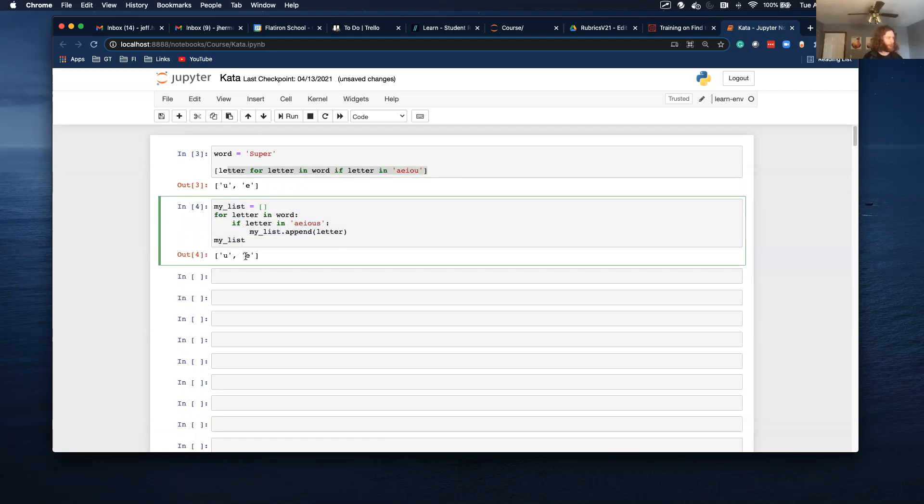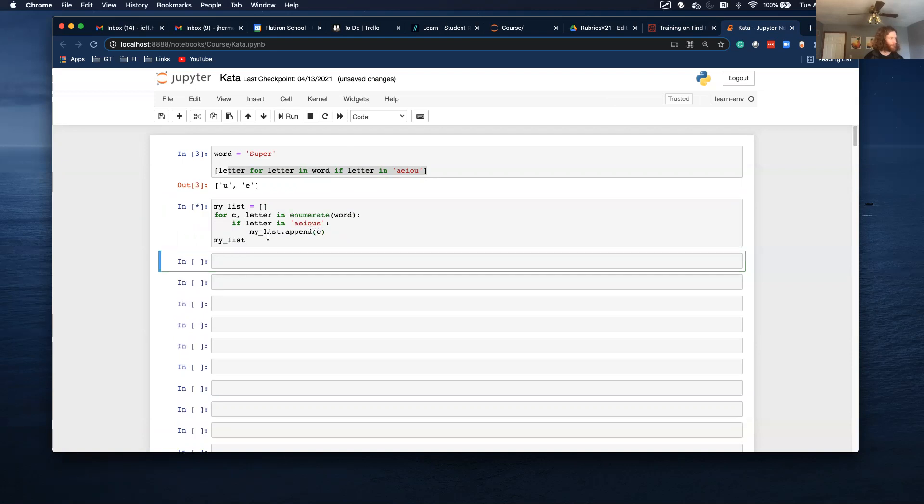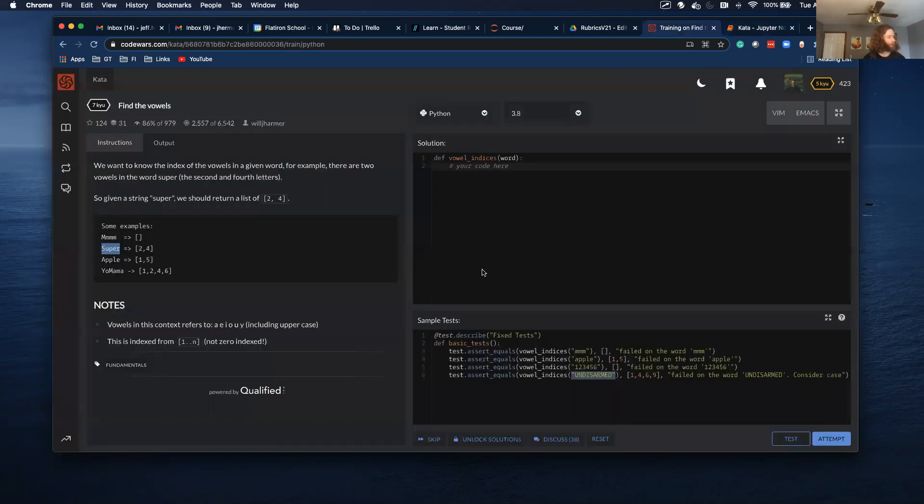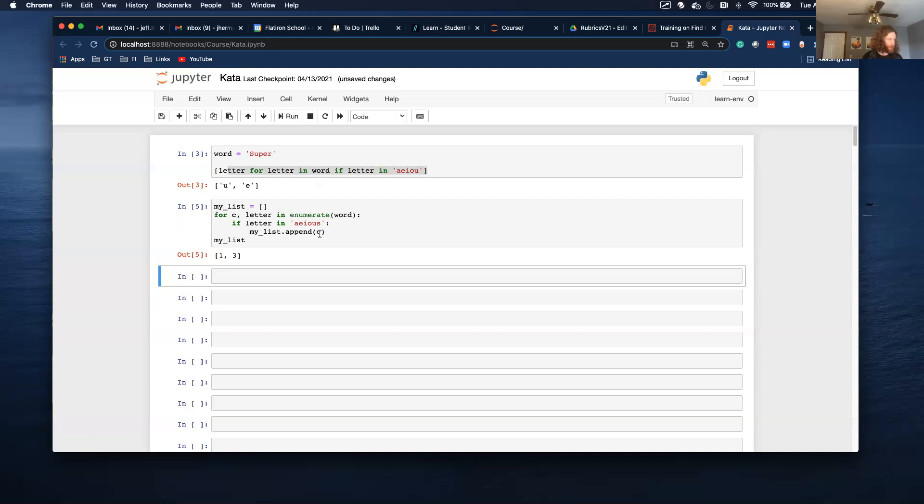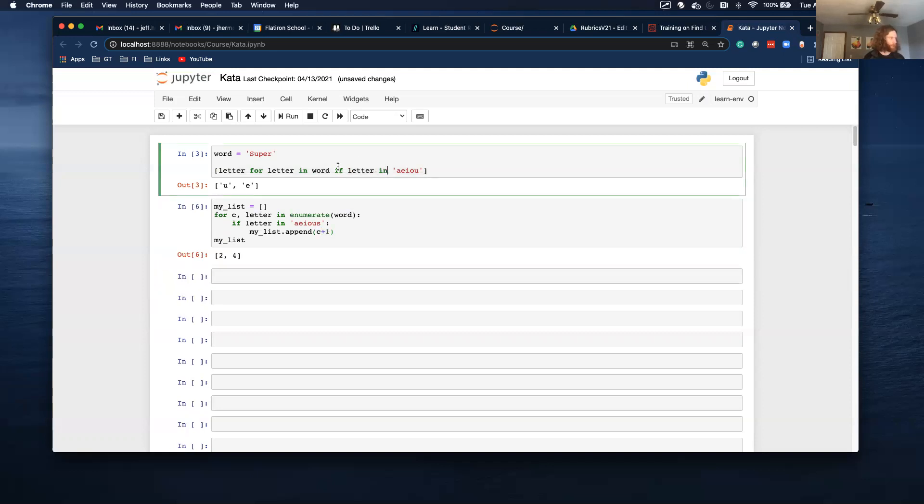So if I want the index of these, what I would do is I can do an enumerate. And this will make a counter variable as well. And I need to specify that. This time I want to do C. So now I return one and three. And I think it's wrong. I want two and four. And that's because this counter variable is zero indexed. And they're not wanting a zero index. So I can use a plus one.